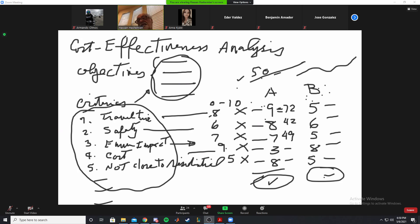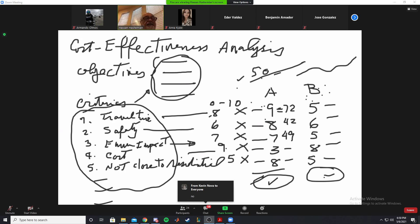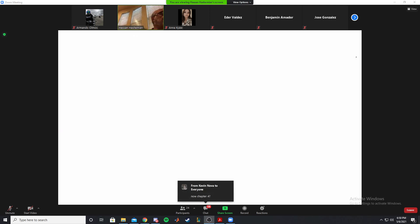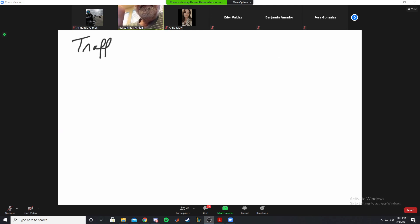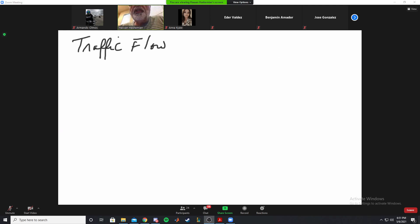That completes chapter 10 on evaluation methods. Next we move to chapter four on traffic flow. You need to get familiar with traffic flow elements.